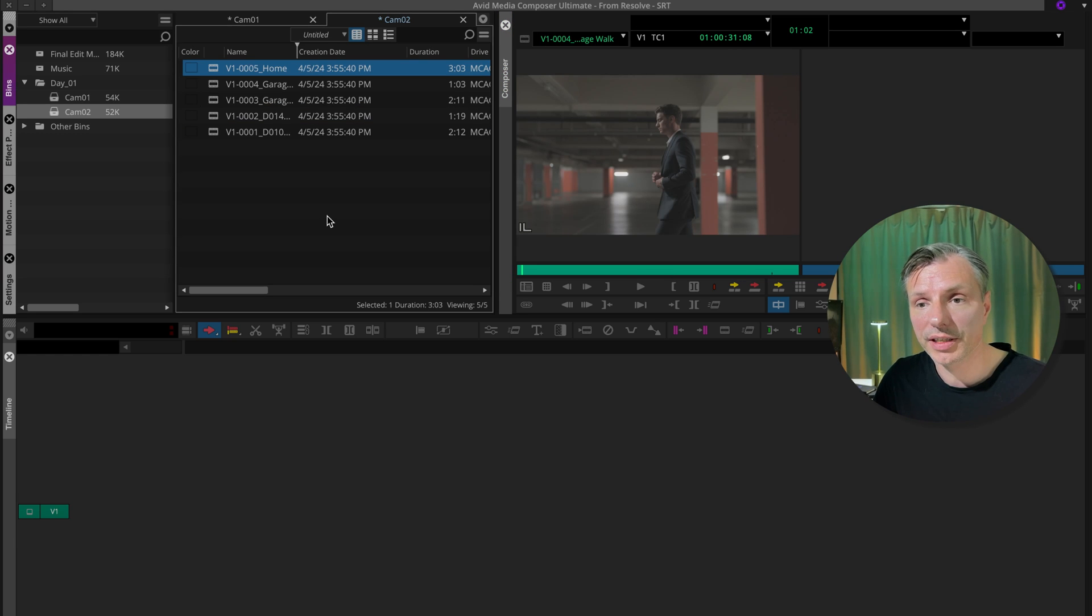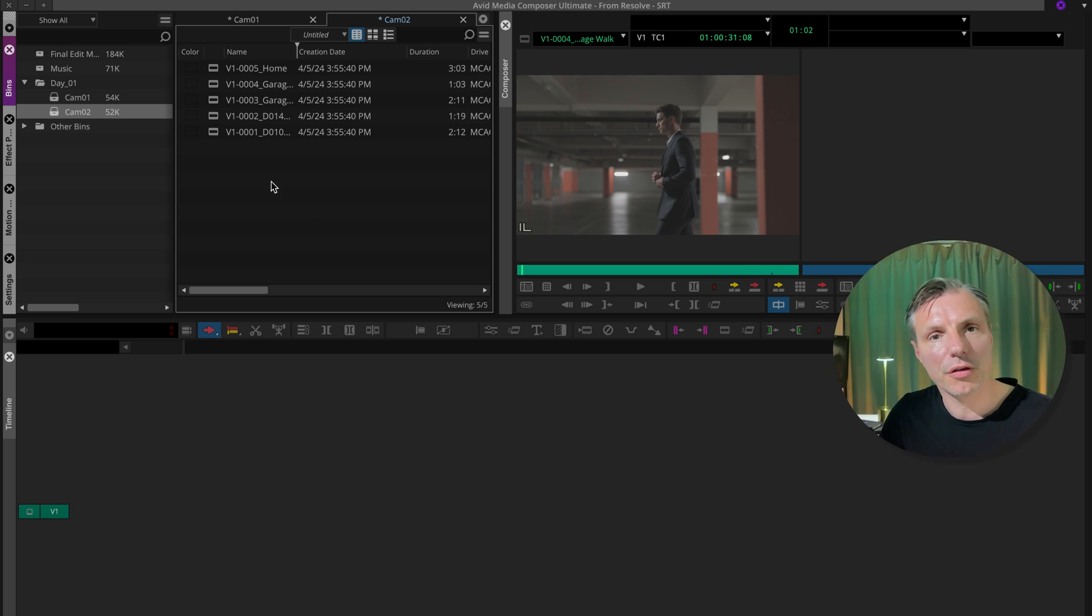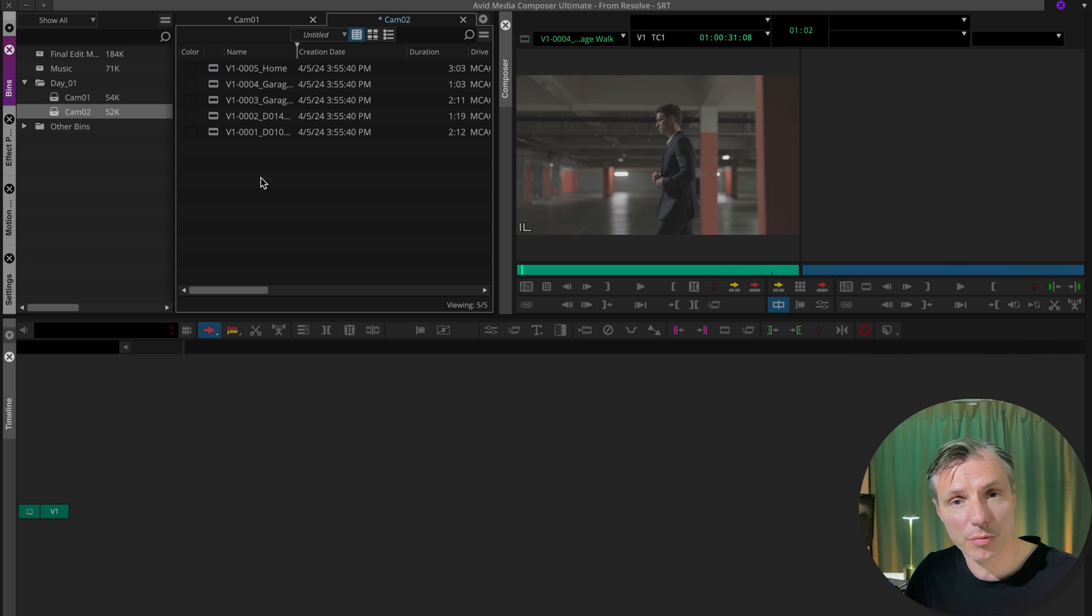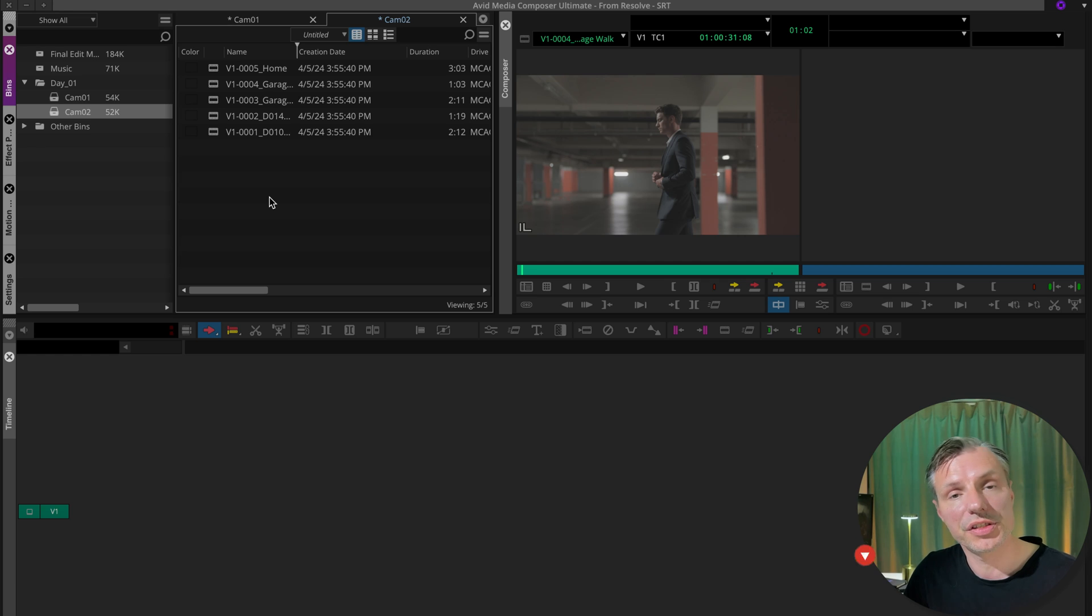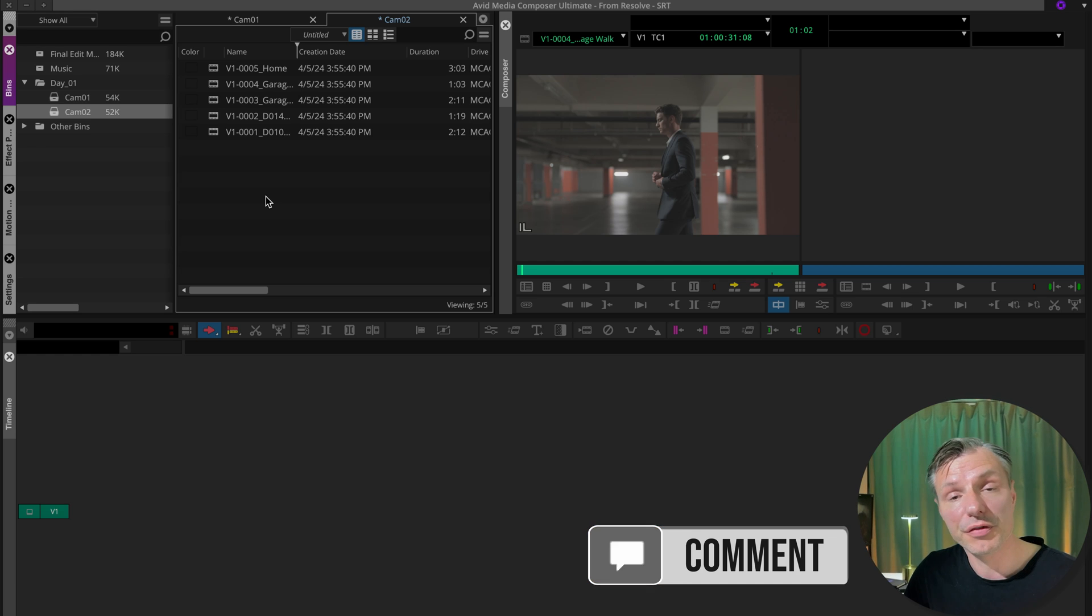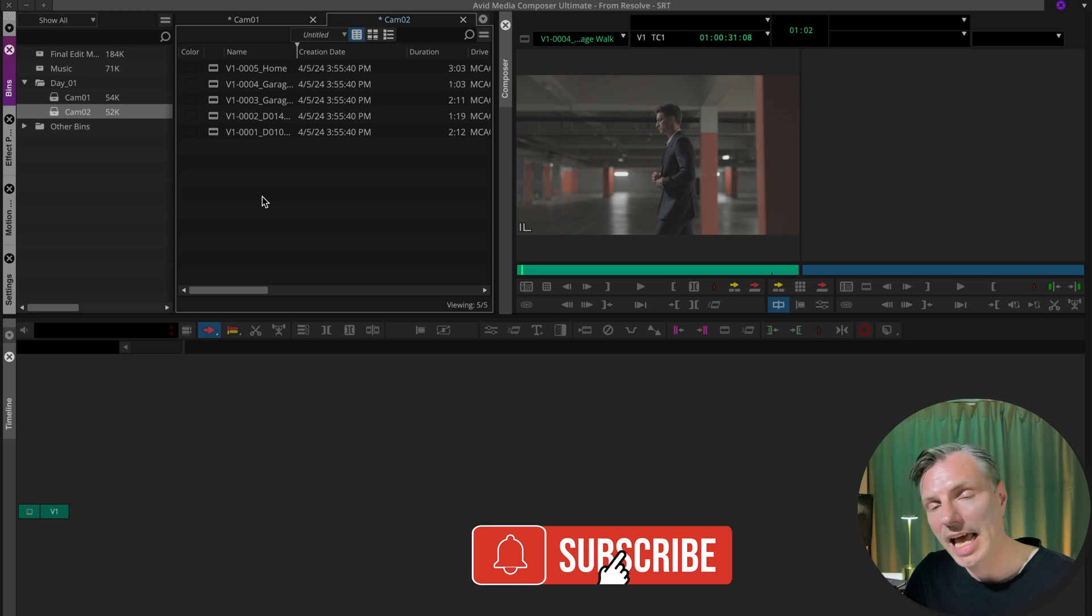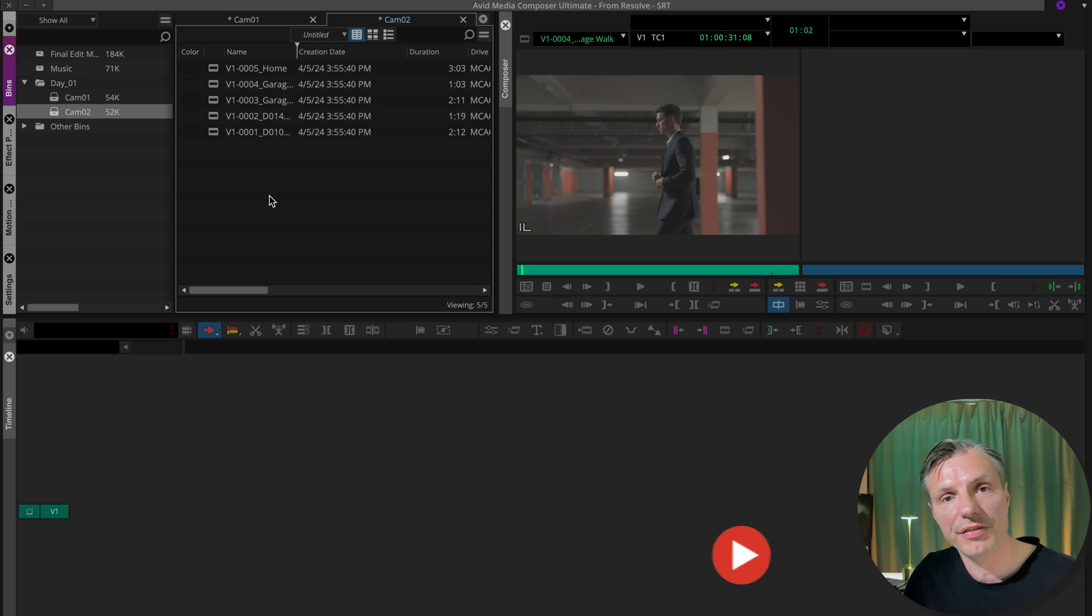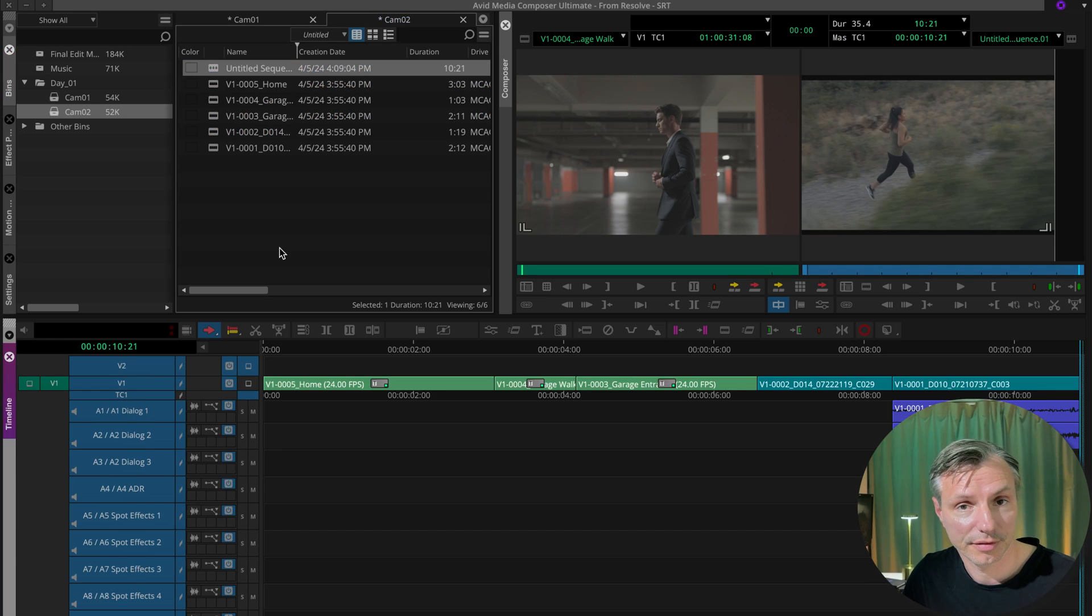And now I'm ready to start editing in the Avid Media Composer with the transcoded files from DaVinci Resolve. To see how you get your files back from Avid Media Composer into DaVinci Resolve and relink it to the original camera files in the high res resolution, please check this video on the screen. And if you like this video please comment and subscribe. And when you comment you can ask any questions and I will try to give you the right answer. So we can be better editors together.